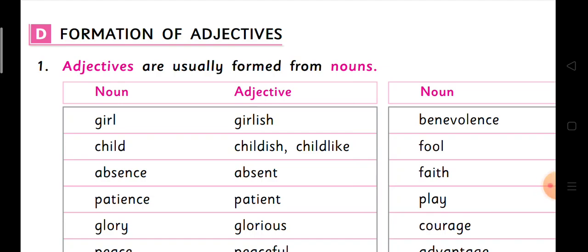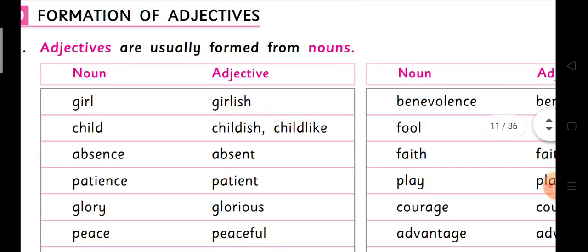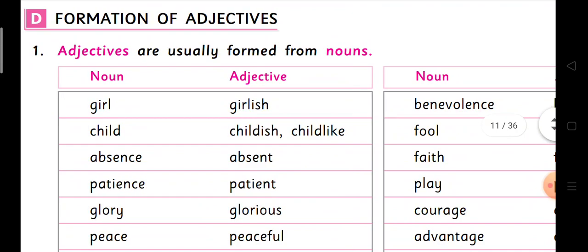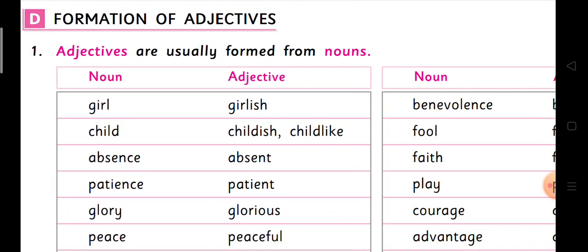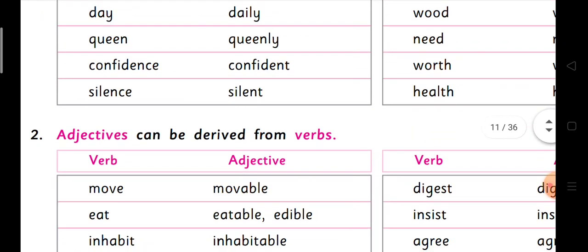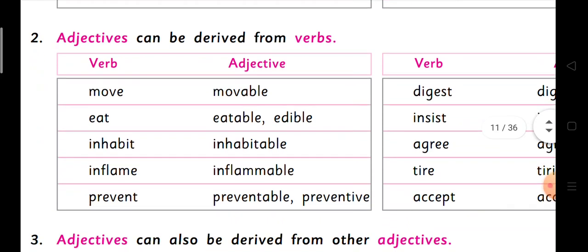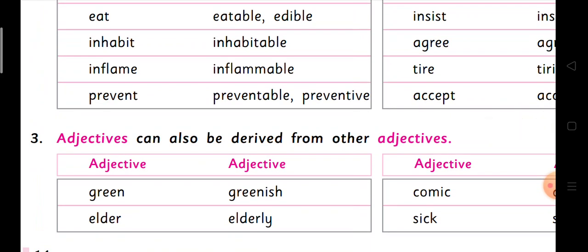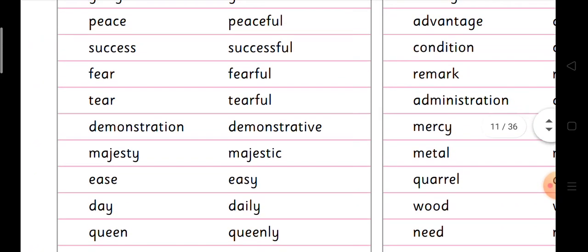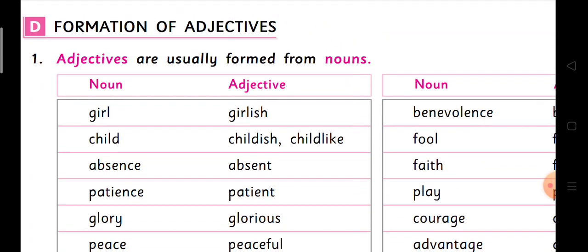On the next page in your book, you will find plenty of examples for adjectives and how the formation of adjectives works. The heading is 'Formation of Adjectives.' Adjectives are usually formed from nouns, but there are other cases: adjectives can be derived from verbs, and adjectives can also be derived from other adjectives.